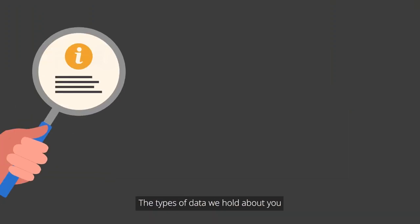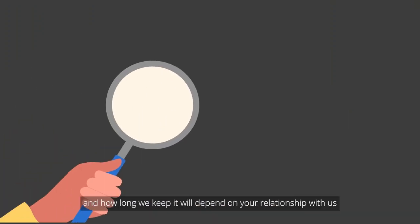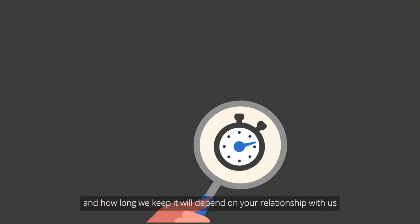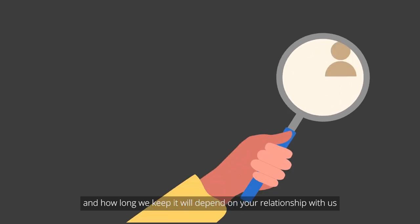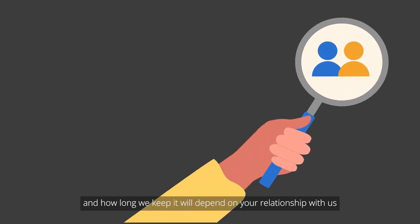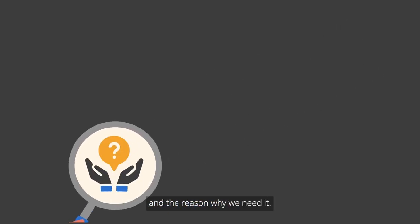The types of data we hold about you and how long we keep it will depend on your relationship with us and the reason why we need it.